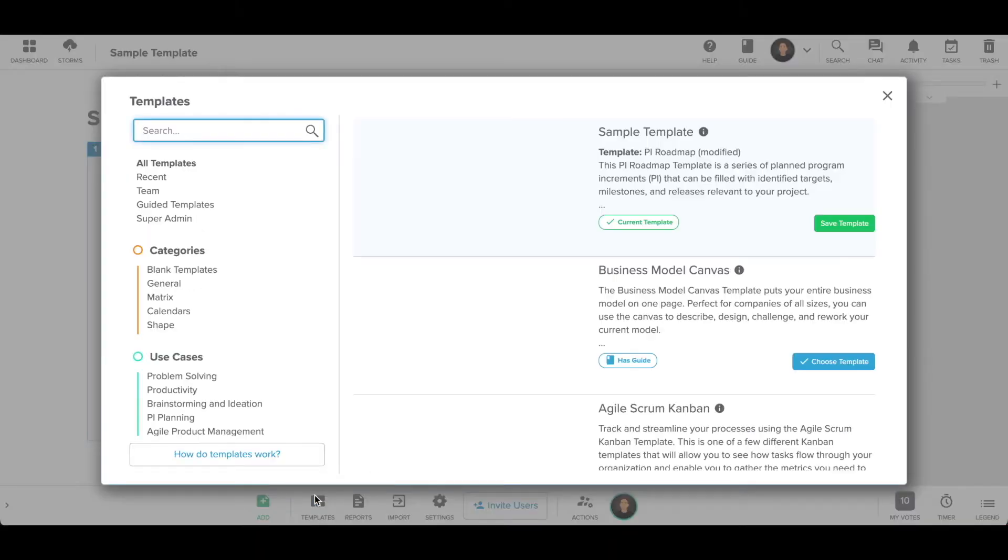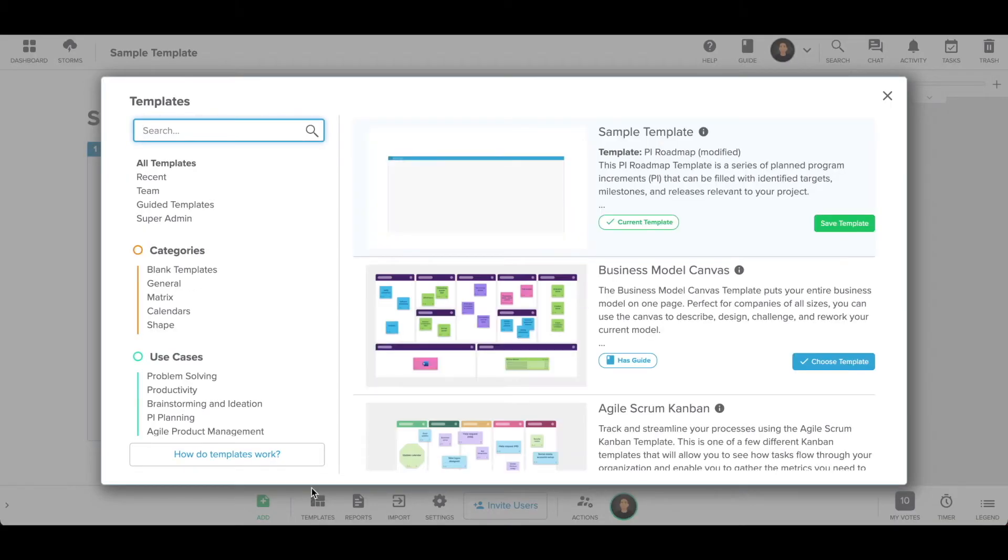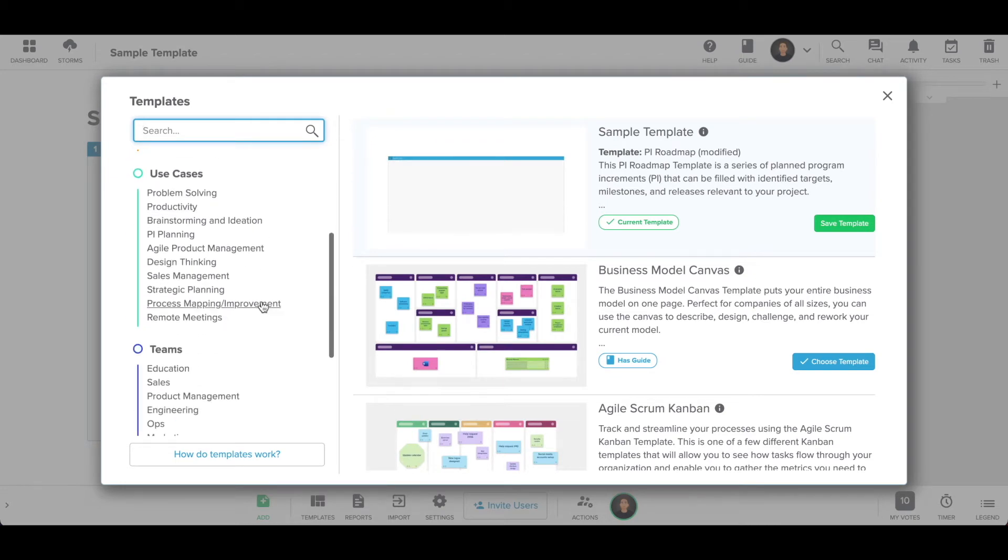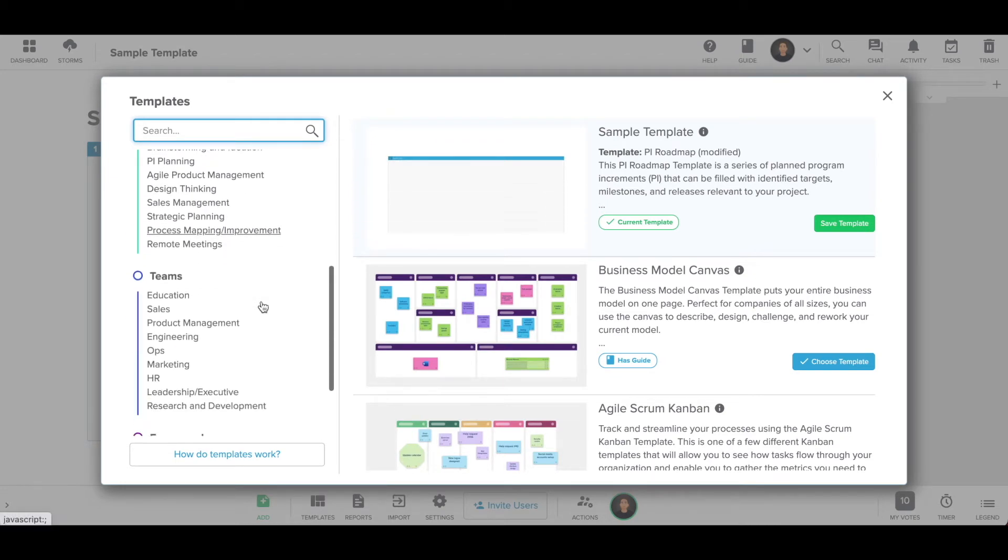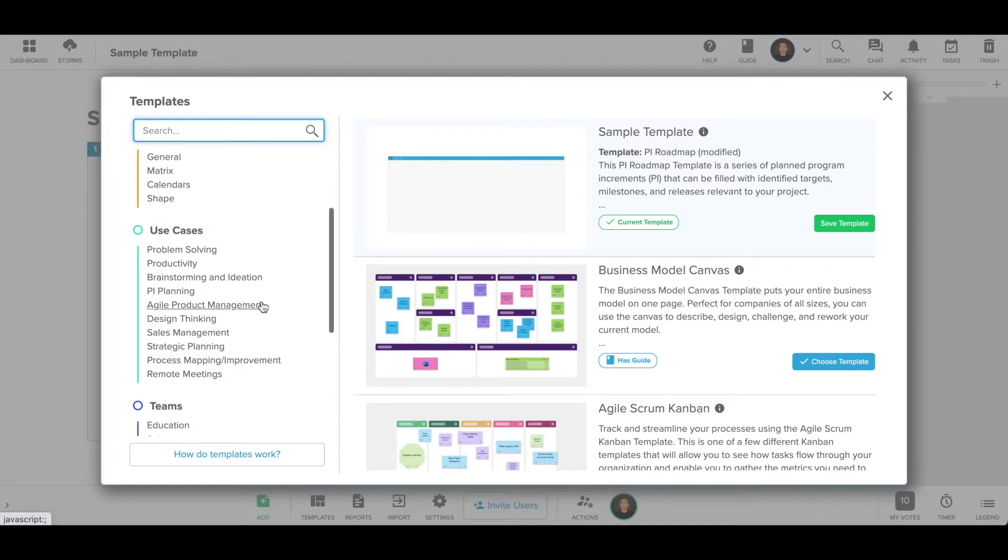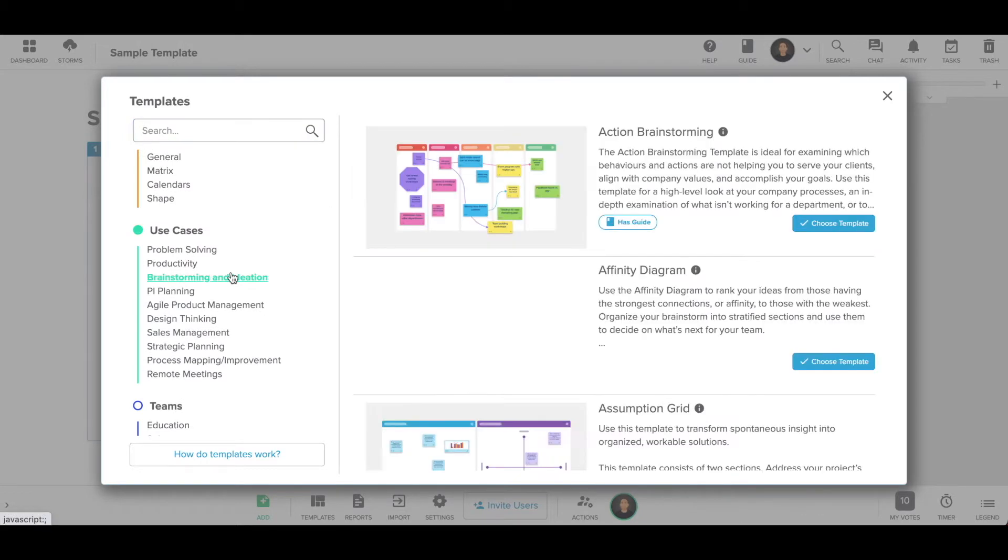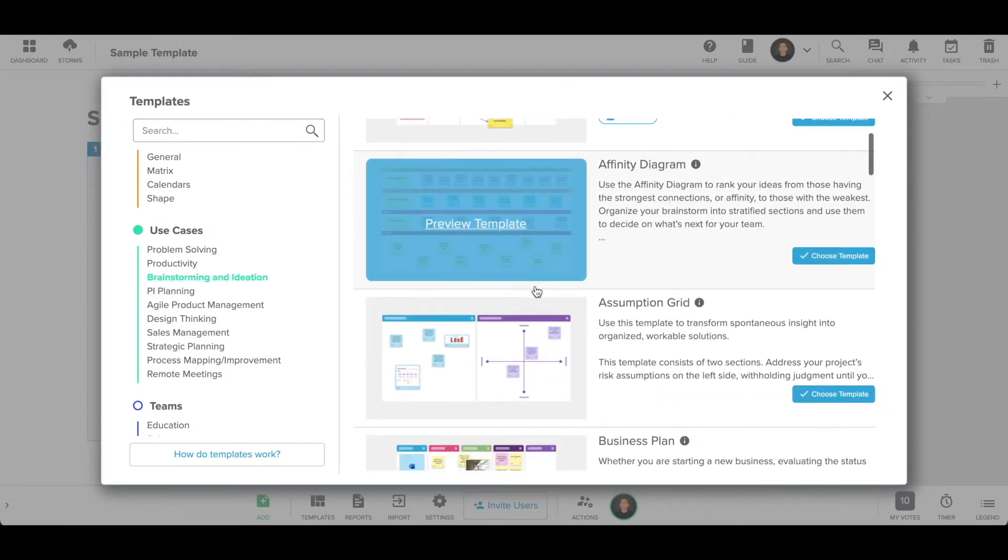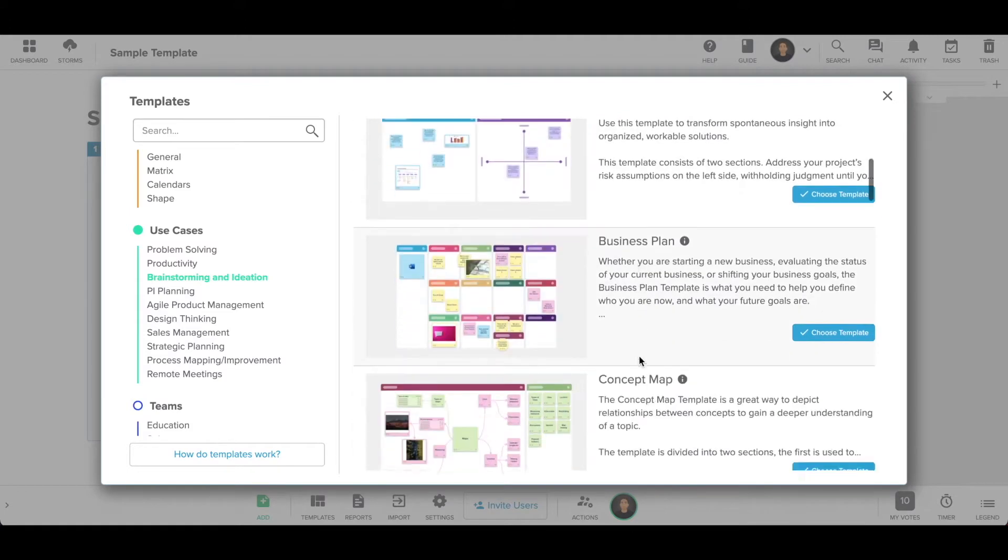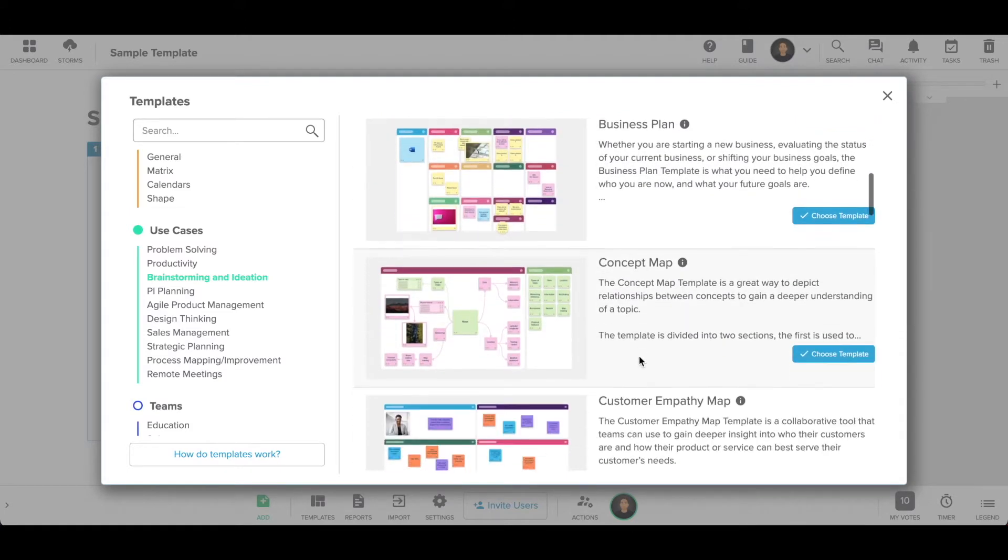Click the template button at the bottom of your store. There are hundreds of templates to choose from. Search for a template by scrolling through the list, using the categories, teams, use cases, or frameworks on the left-hand side, or by typing keywords into the search bar.